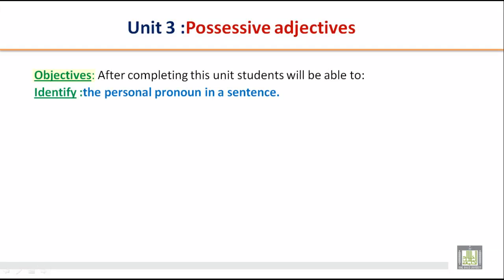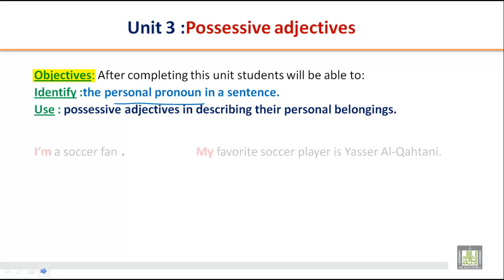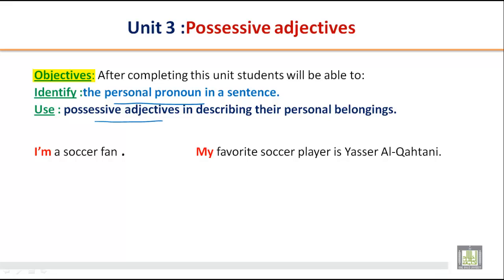Let's look at the objectives of this unit. After completing this unit, you will be able to identify the personal pronoun in a statement and to use possessive adjectives in describing your personal belongings.